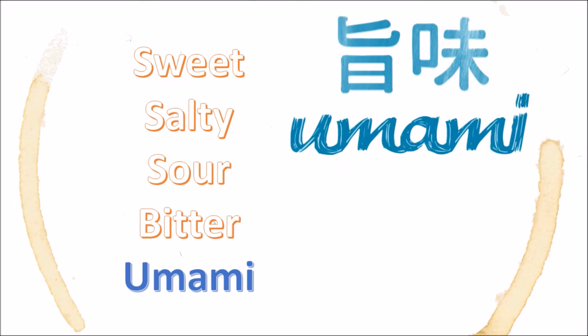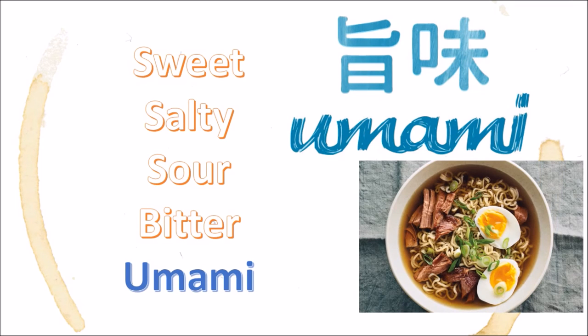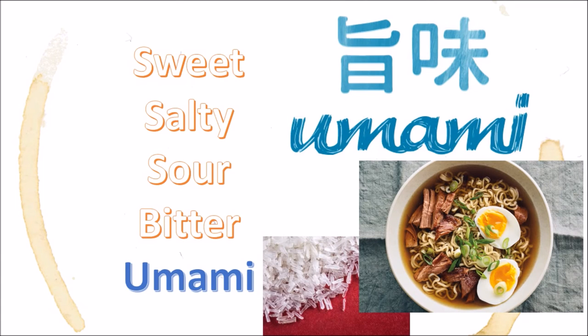Umami is the newest of the basic tastes, and is not really found in beer. It's a brothy, savory flavor associated with noodle soups and monosodium glutamate, or MSG.